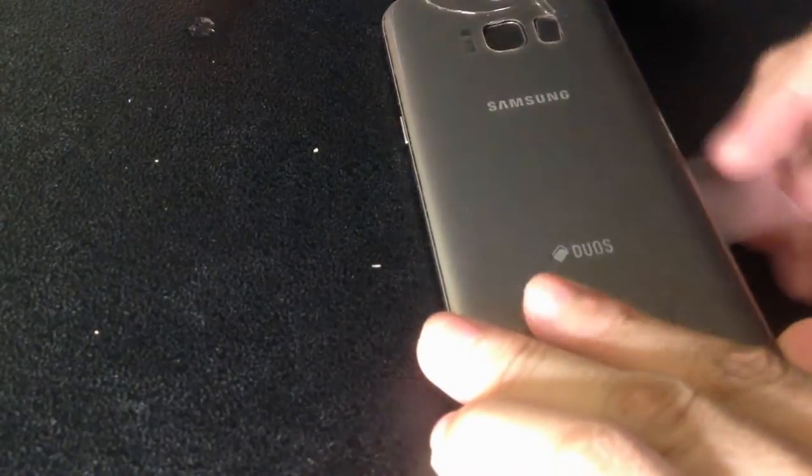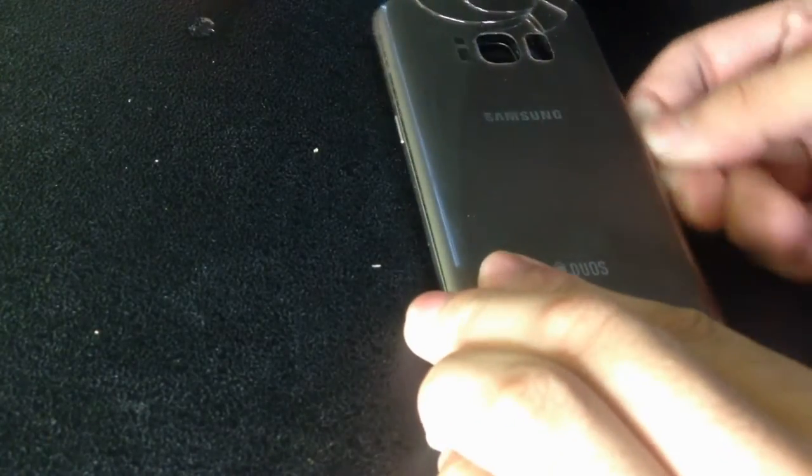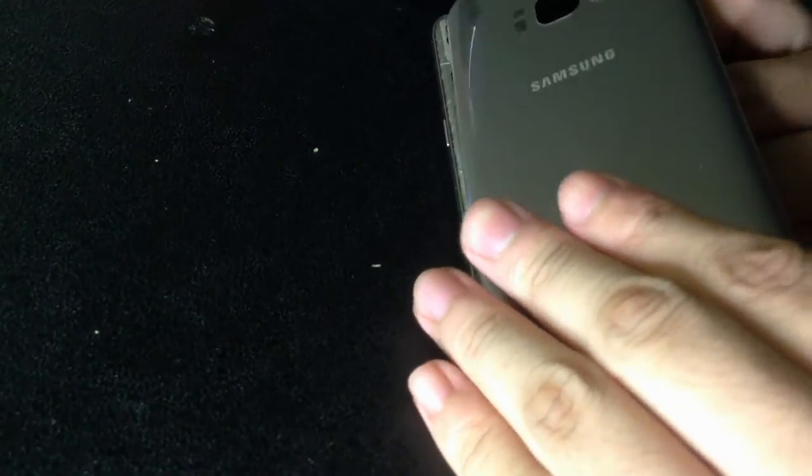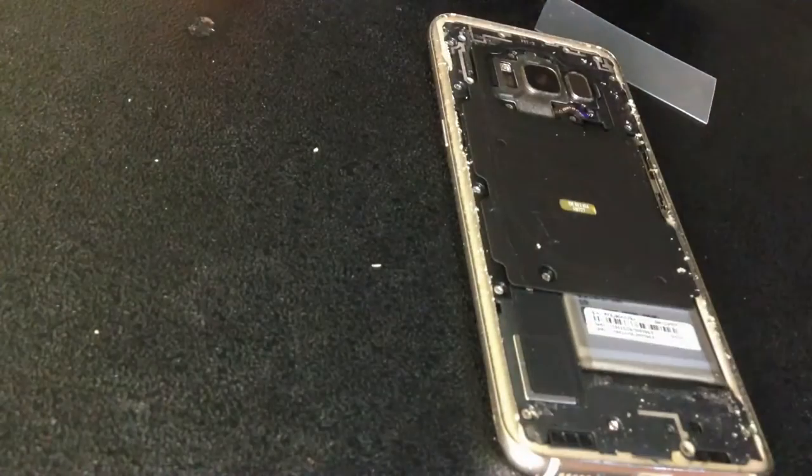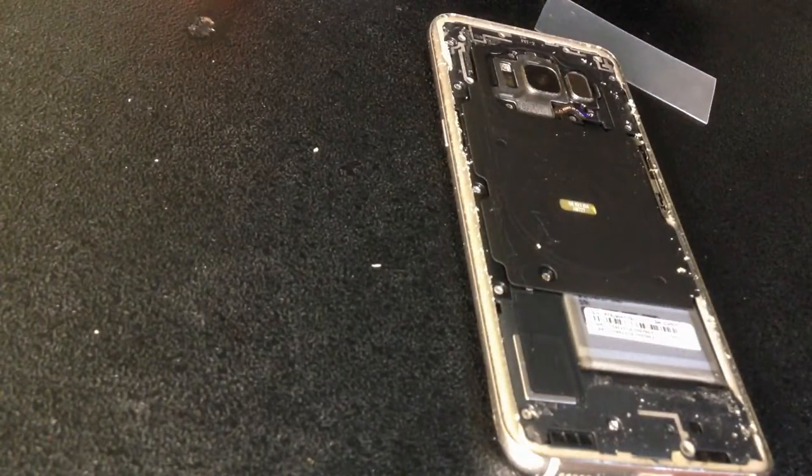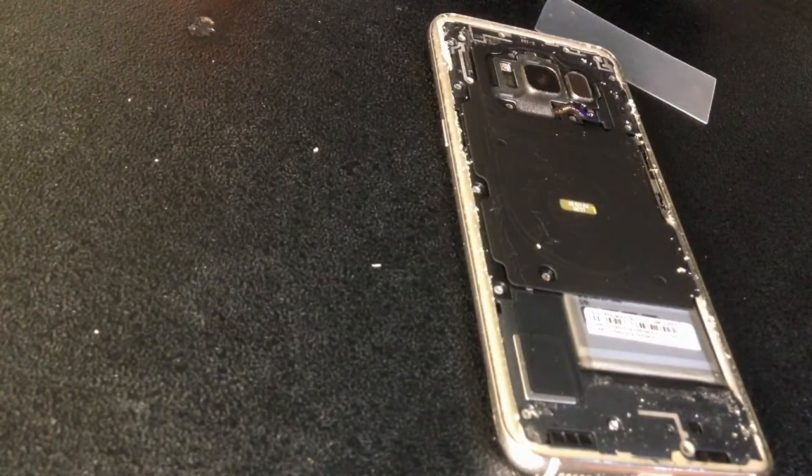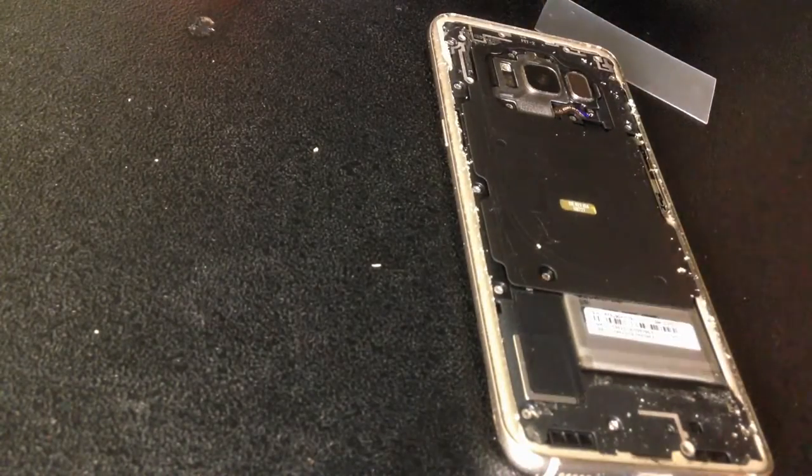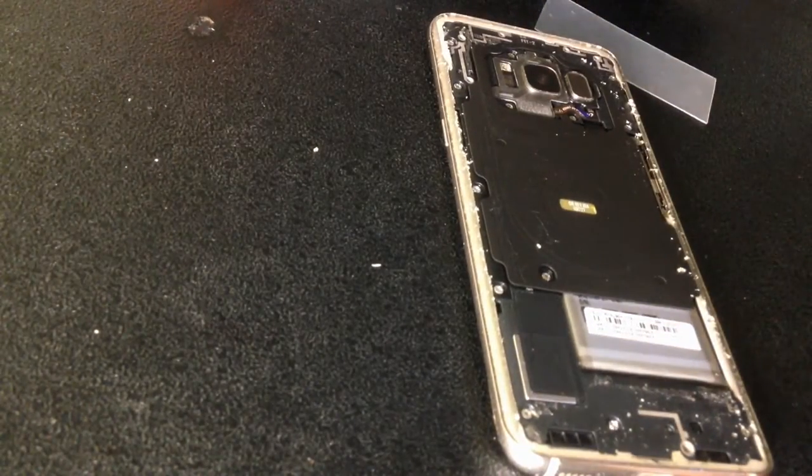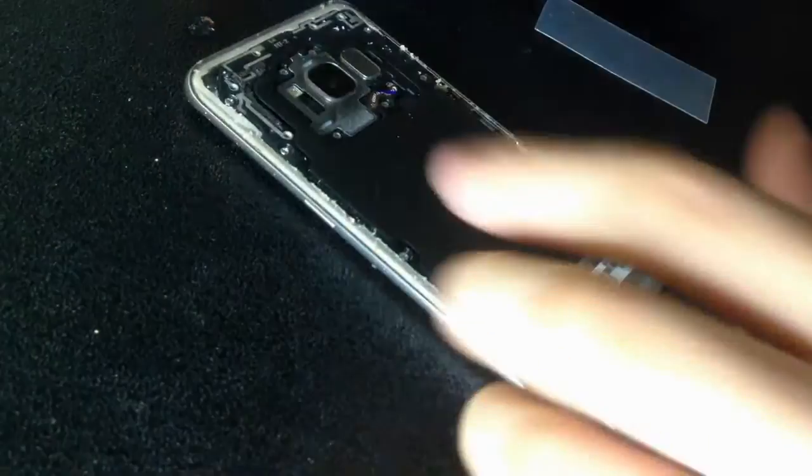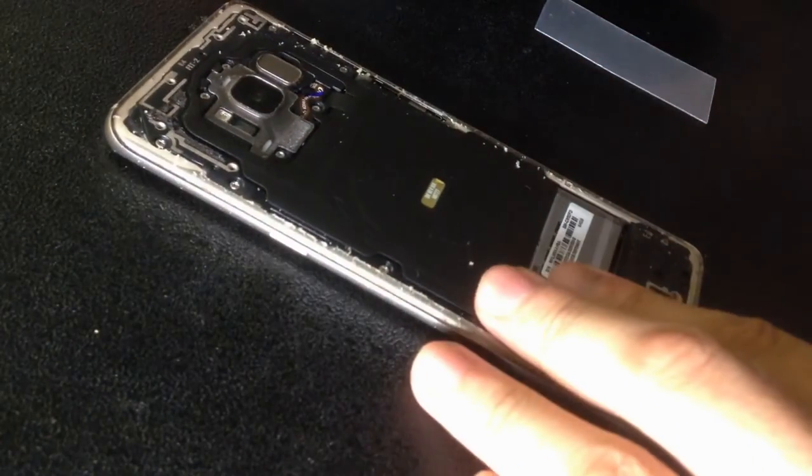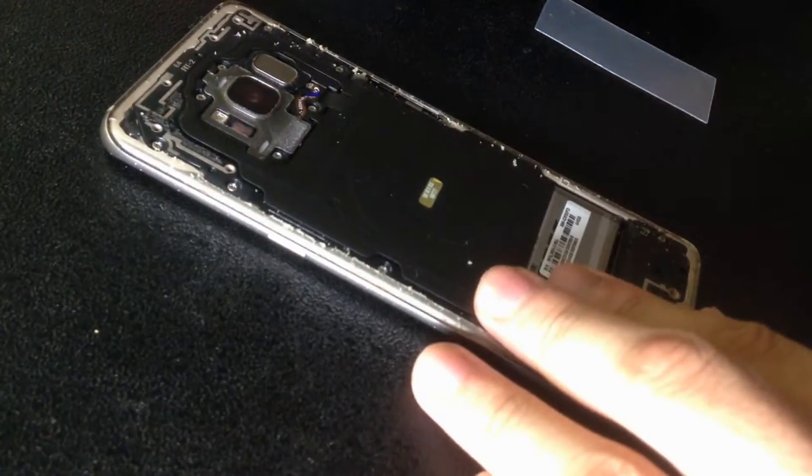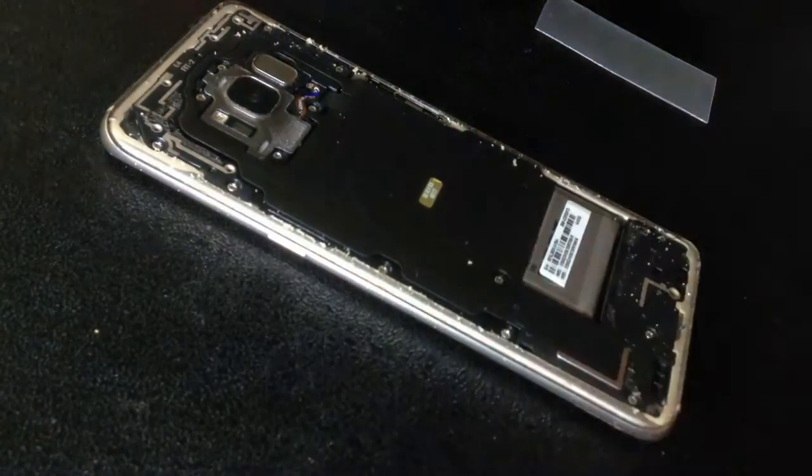You need to lift up the back panel. Remember that there is a fingerprint scanner flex cable. You might tear it up if you do it too feistily. So you need to remember that there is a wireless charging receiver glued in the back of the phone. Just for you to know.